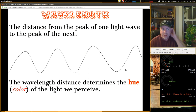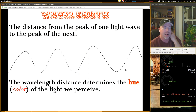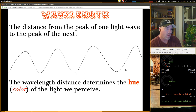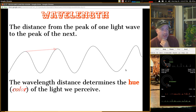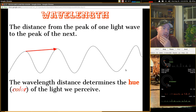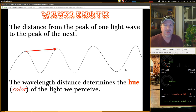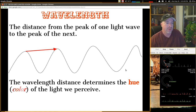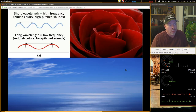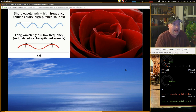The distance from one peak of a light wave to the next peak is what we call wavelength. The wavelength determines the hue — the color — of the light we perceive. If the wavelength is very short or very long, it changes the hue or color. A short wavelength with a high frequency gives you bluish colors and high-pitched sounds, which is important to remember when we talk about hearing in the next video.